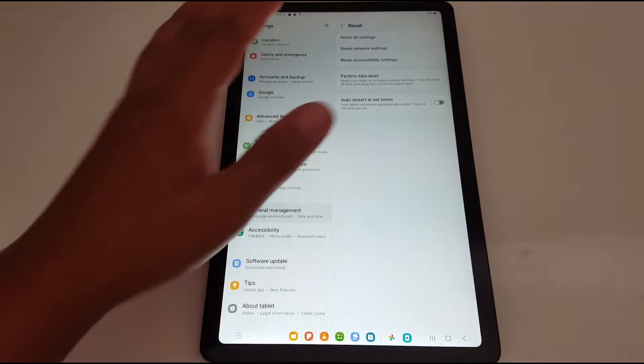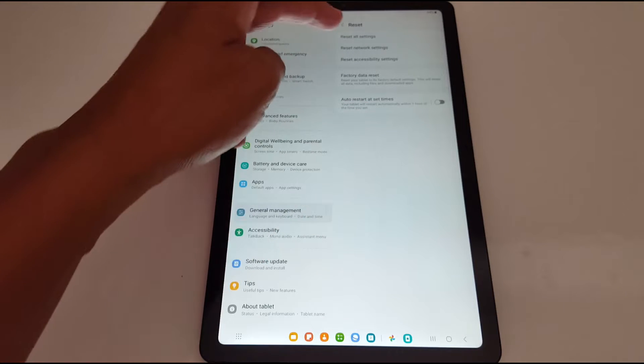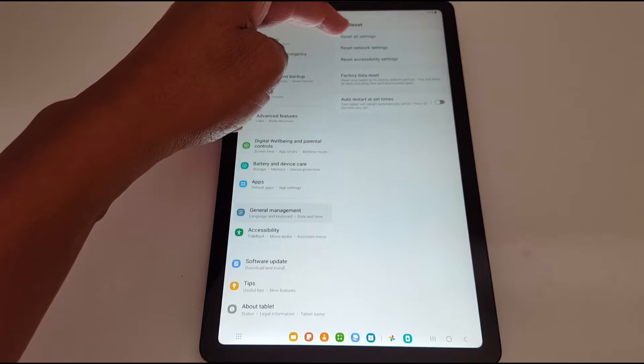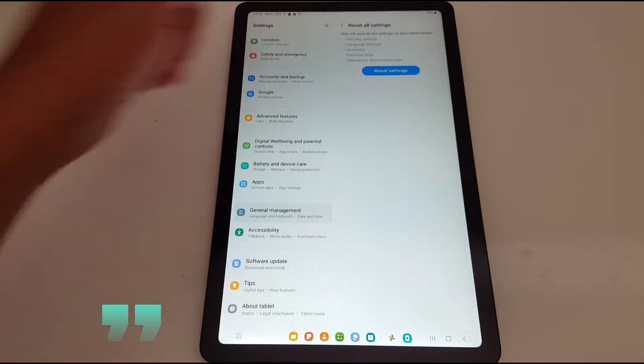Reset. So be very careful in this section. We're going to reset all settings, the first one, Reset All Settings.